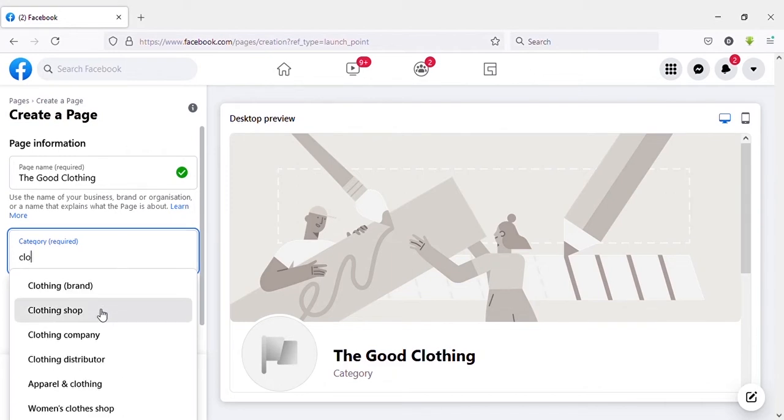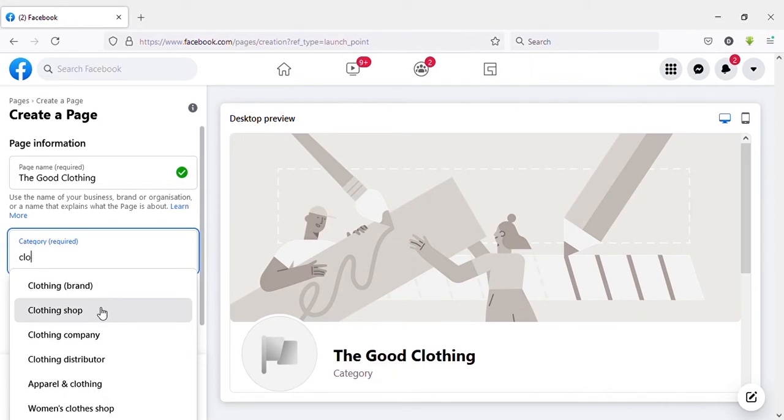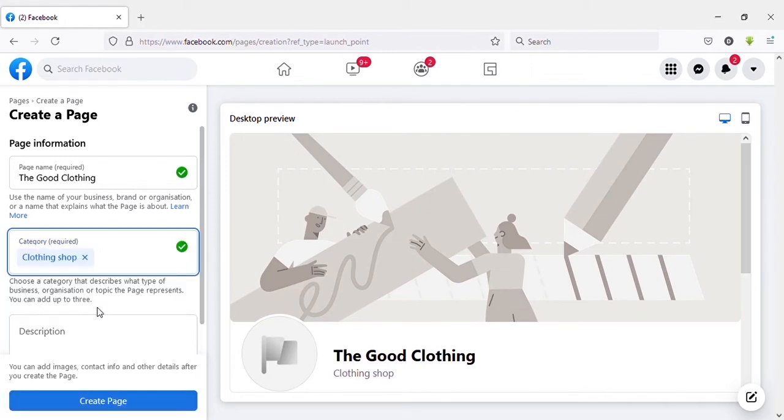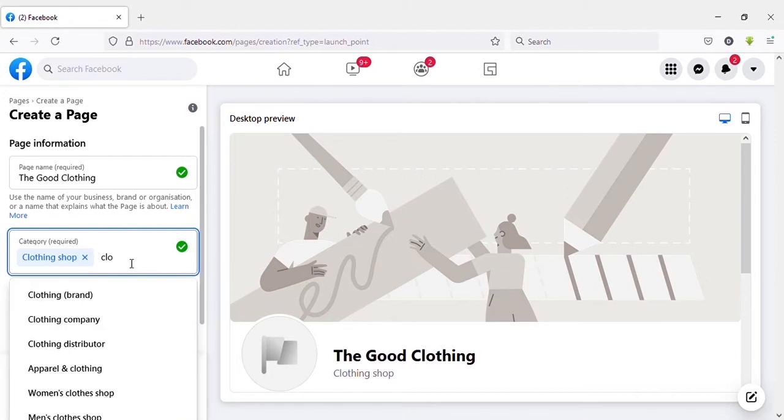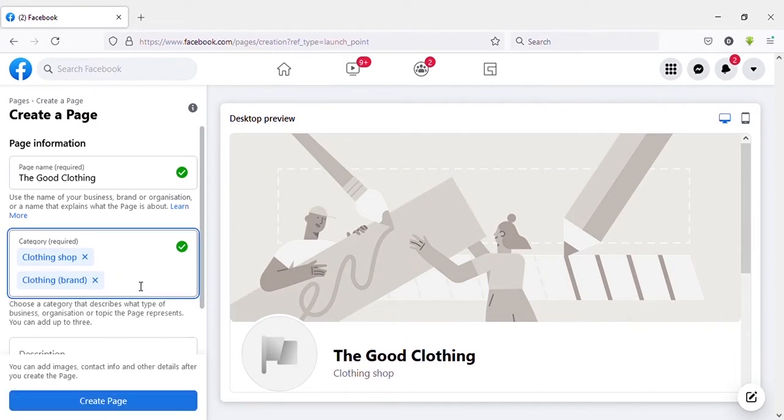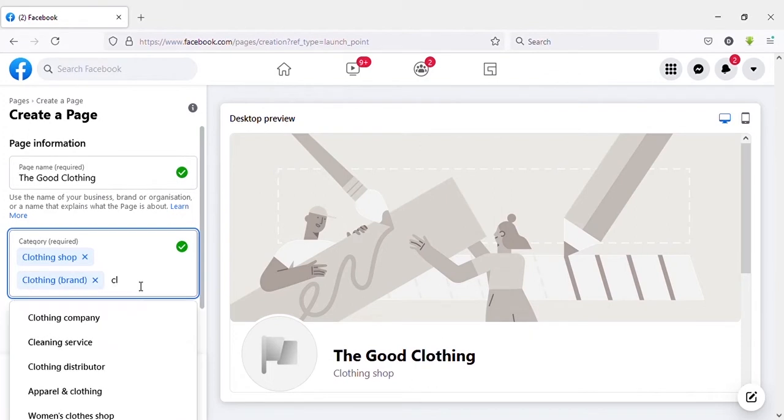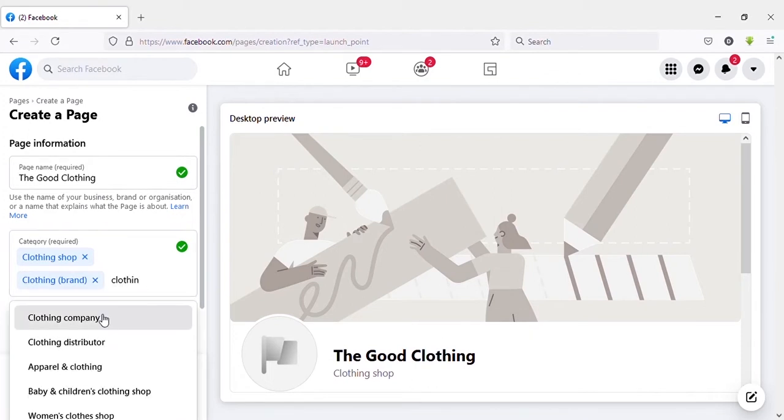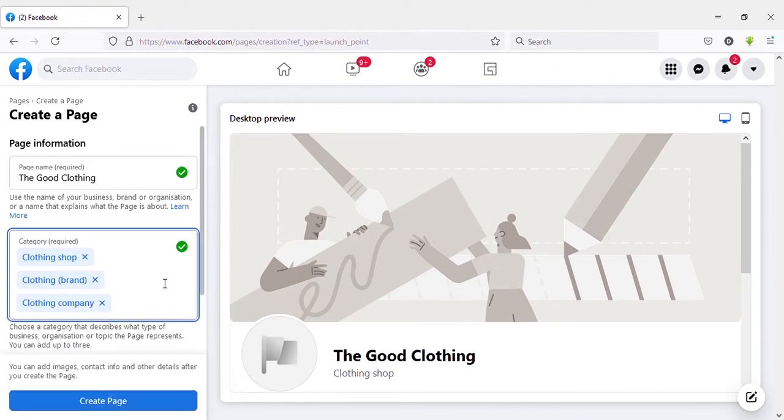And here you can select up to three categories that match with your page. Here my page is a clothing jobs page so I will select these categories. Let's try to add another category.